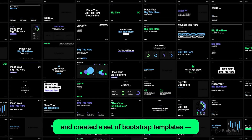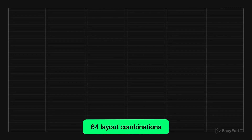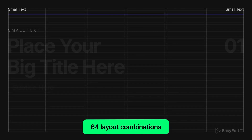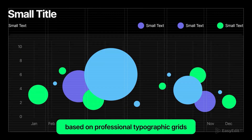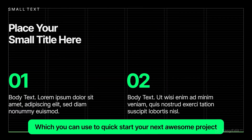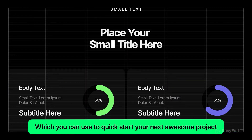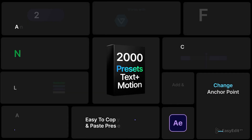But that's not all — they've gone even further and created a set of bootstrap templates: 64 layout combinations based on professional typographic grids, which you can use to quick-start your next awesome project.